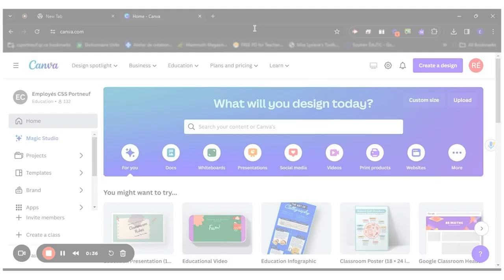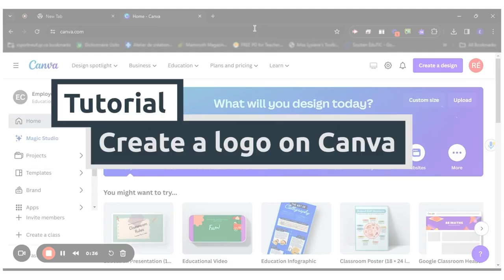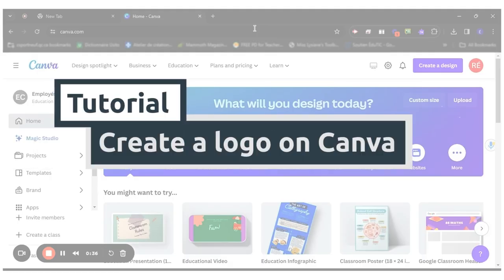Hello everyone! Today I will show you how to use Canva to create a logo.